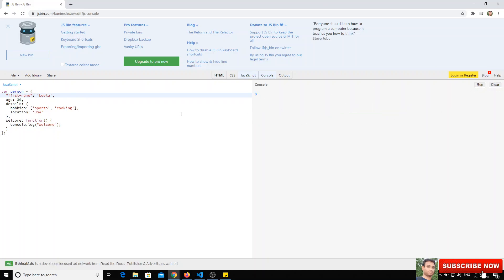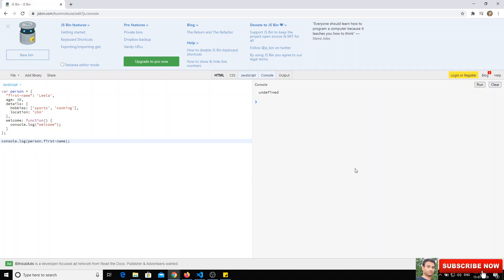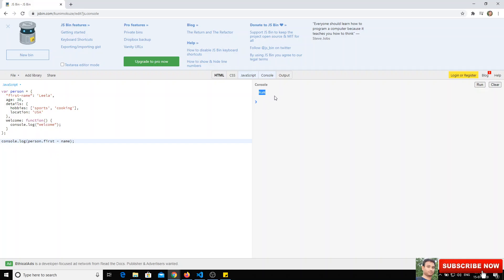Once the key is quoted, the object is valid and there are no errors. However, to access it, you cannot use person.first-name because JavaScript tries to subtract variables 'first' and 'name', returning NaN. Instead, you must use bracket notation: person['first-name']. That gives you the correct value 'Leela'.